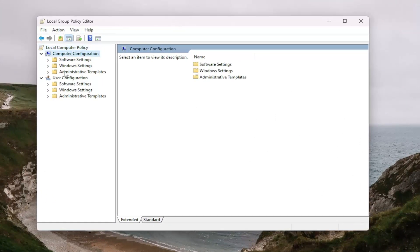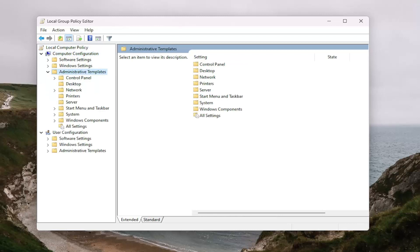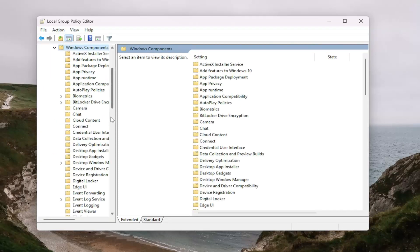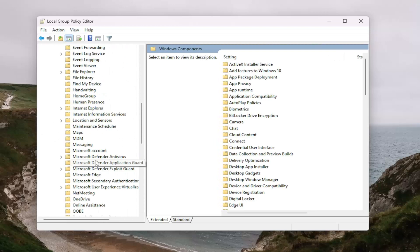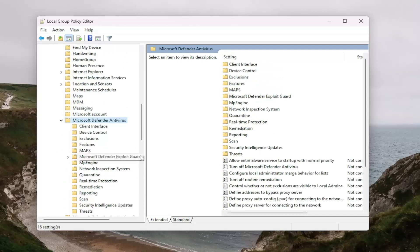Underneath computer configuration, you want to double click on the administrative templates folder. And you want to do the same thing for the Windows components folder as well. And then you want to go down to the Microsoft Defender antivirus and double click on it.